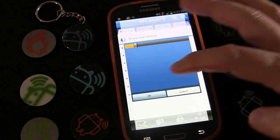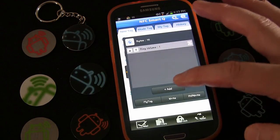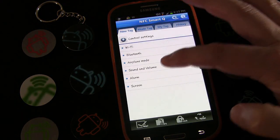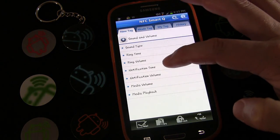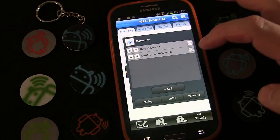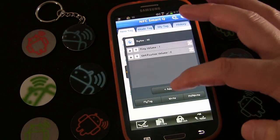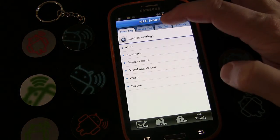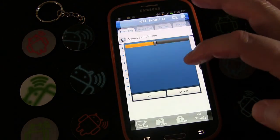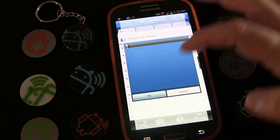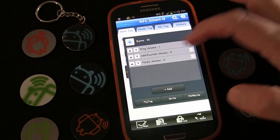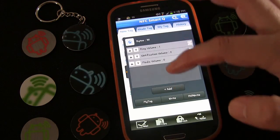I'm going to set the ring volume really low to one. Then going to control settings, sound and volume — notification volume — that's going to be zero. And then control settings, sound and volume — media volume — that's going to be zero. I don't want to be disturbed at night unless someone calls me, so I want that to be low.